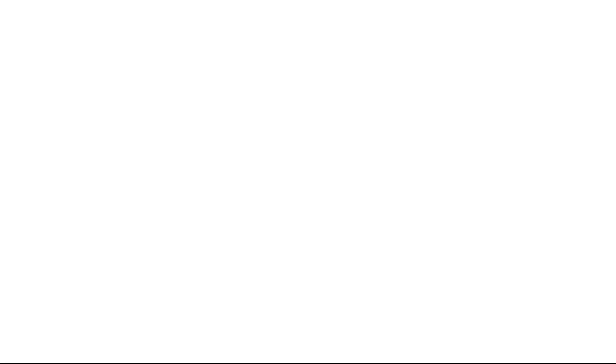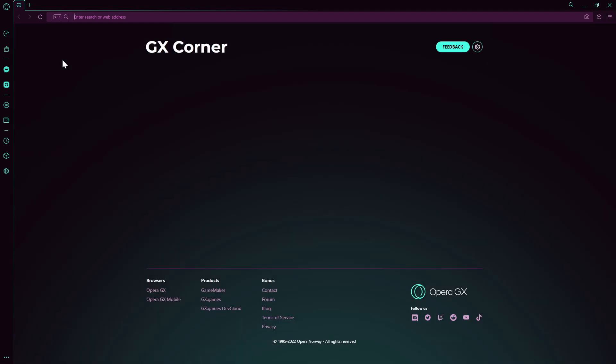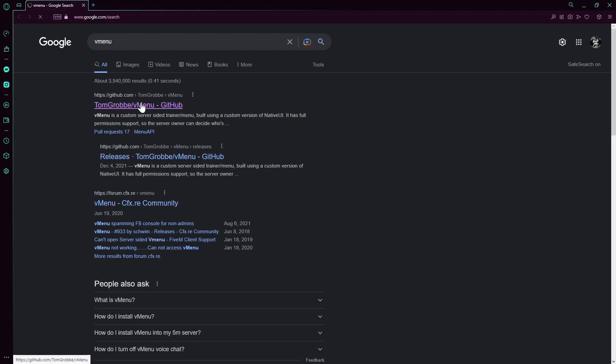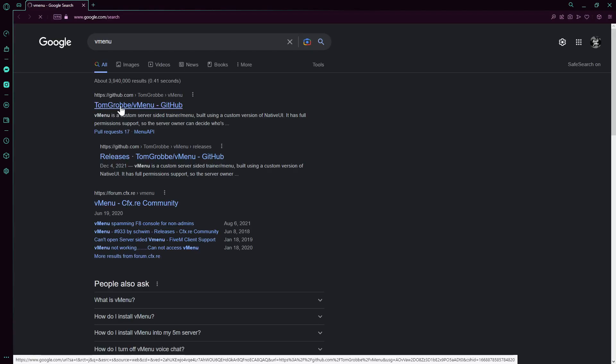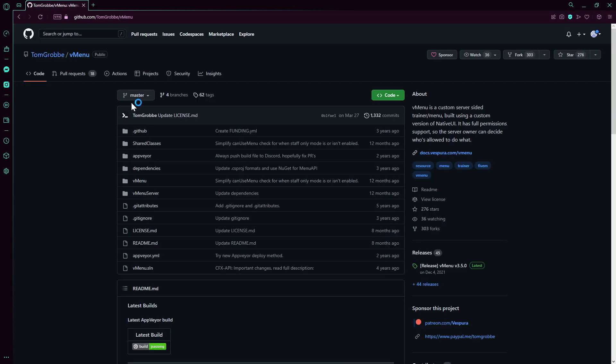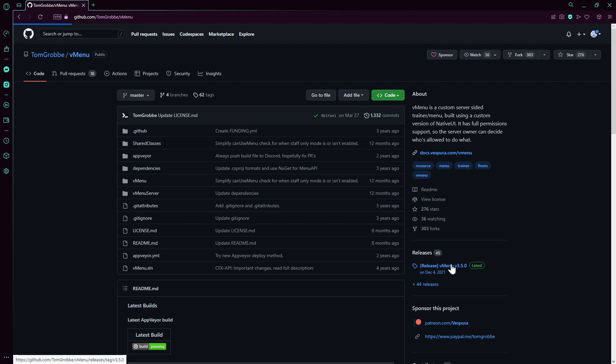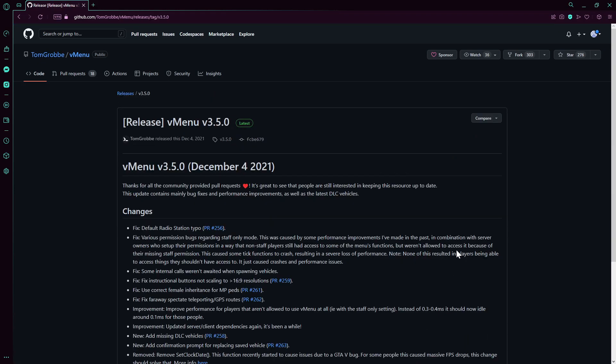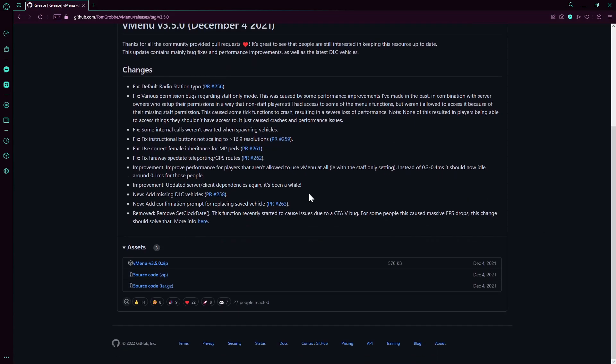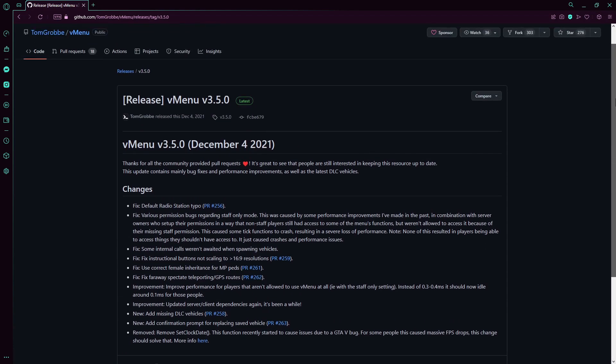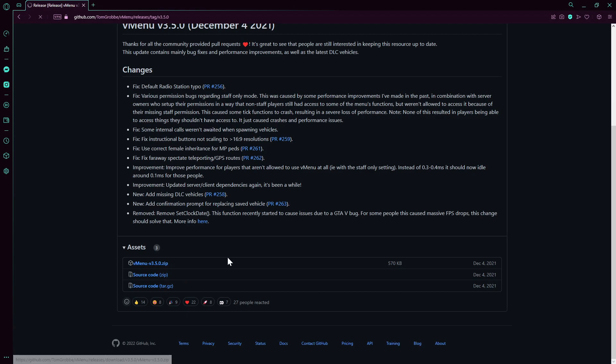So first of all I'm going to open your browser and search for vMenu. We click on this link. Then we go to releases, click on this. Then head over to vMenu latest version. It's going to pop up as latest version. Download this one in the zip file.